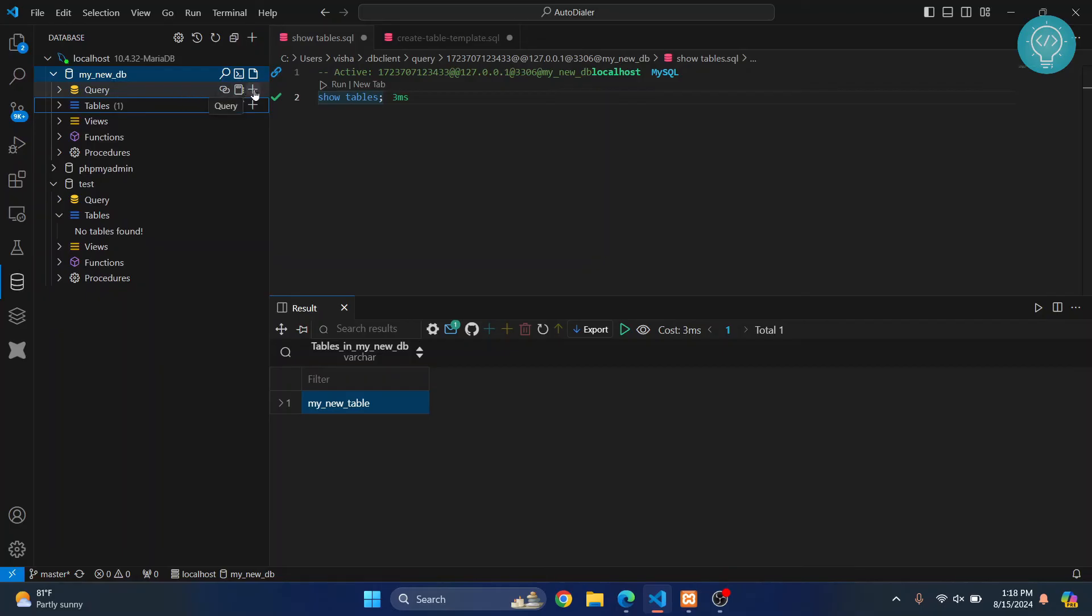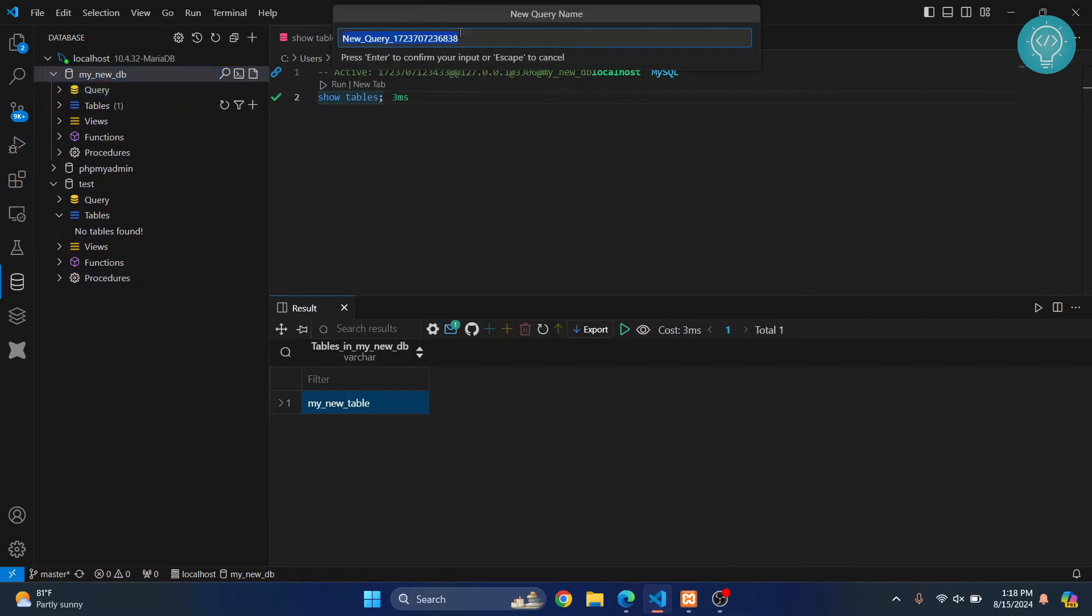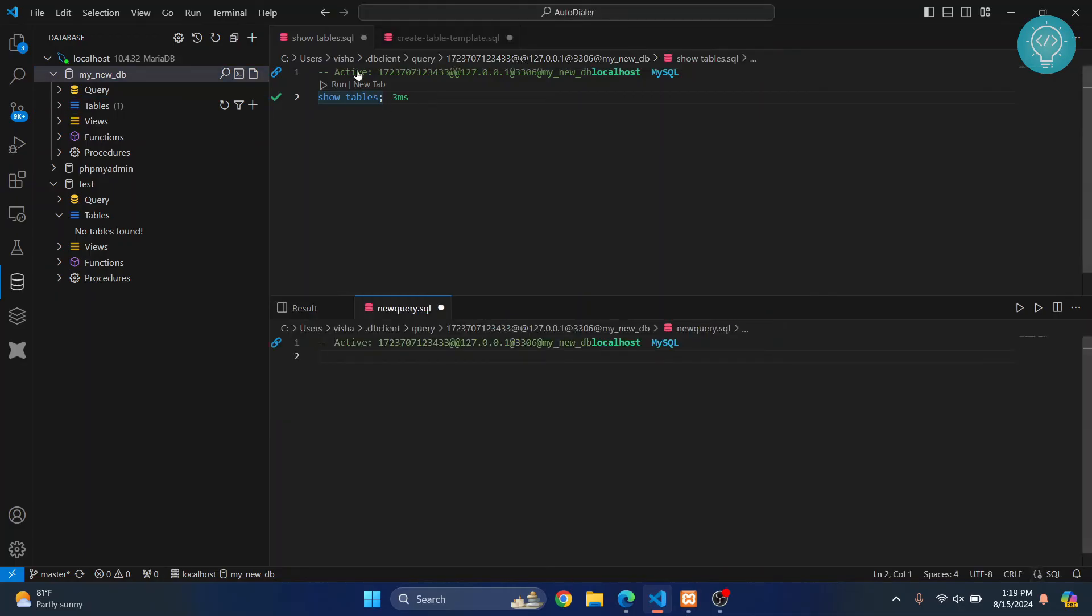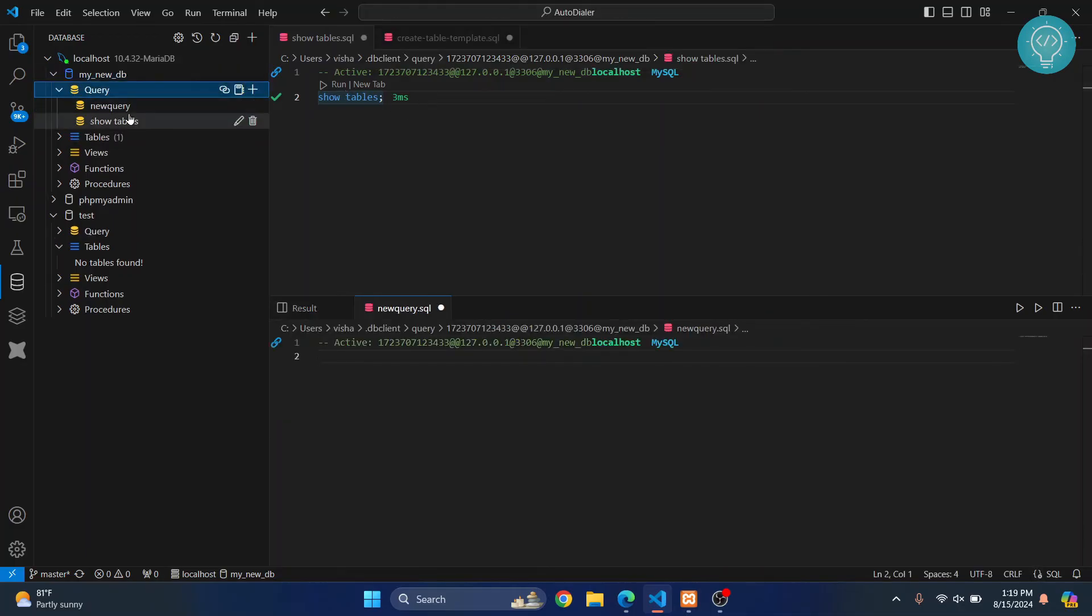to run, you can just click on this plus icon here and give a name to this file – new query – hit Enter. Okay, and this new query will be here, and this has all your saved queries.